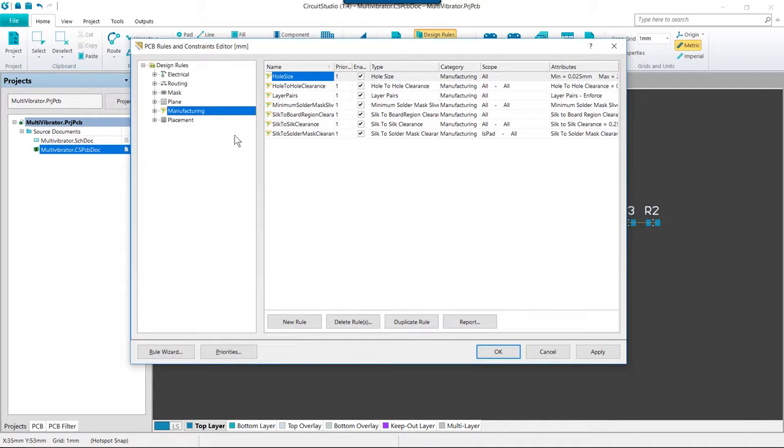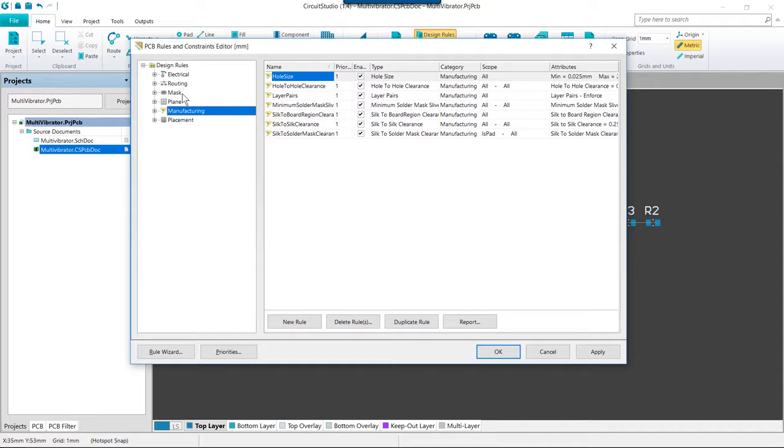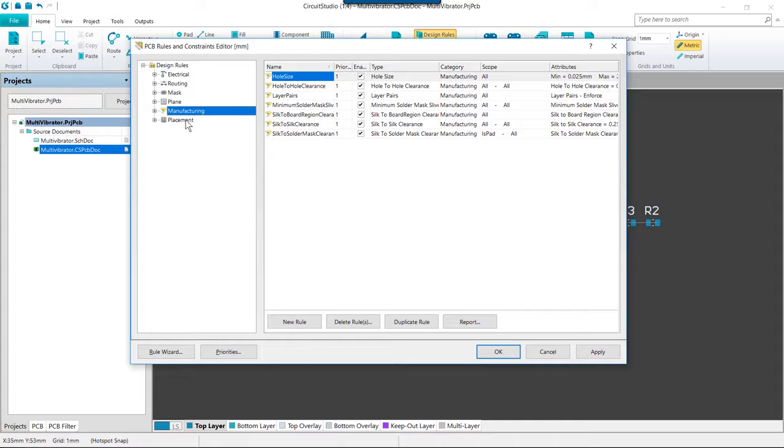The rules fall into six categories, which can then be further divided into design rule types. The rules cover electrical, routing, mask, plane, manufacturing, and placement requirements.